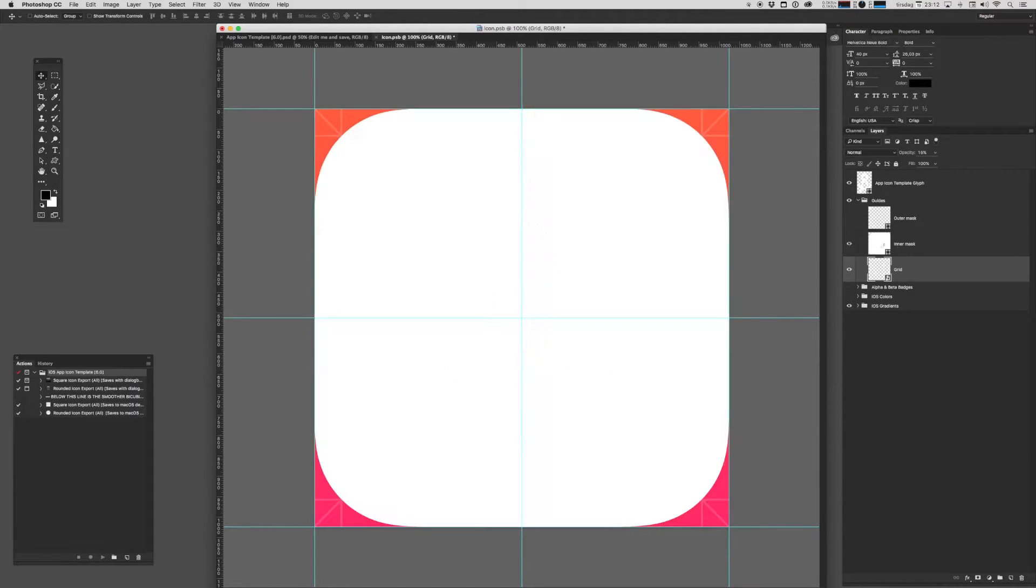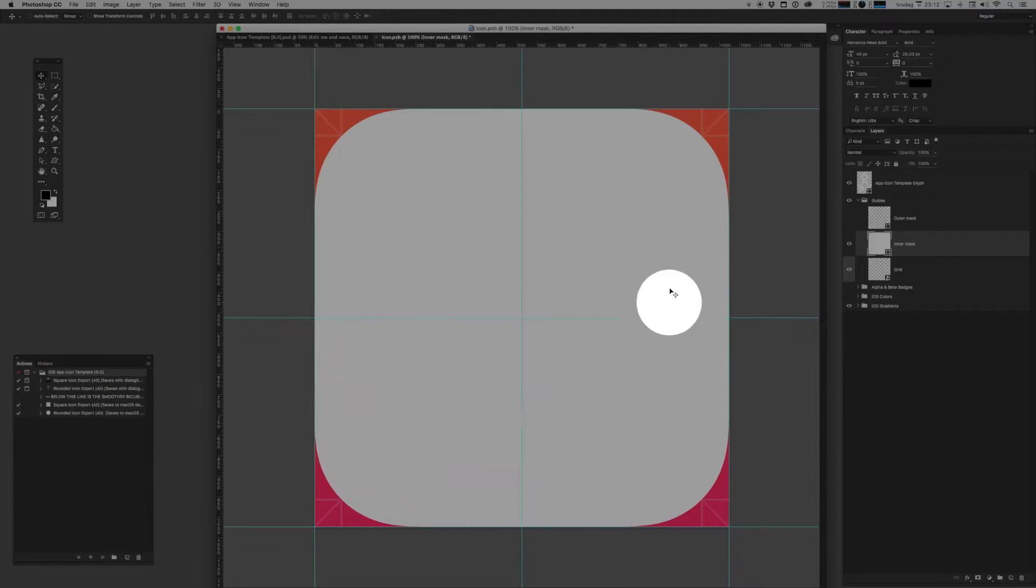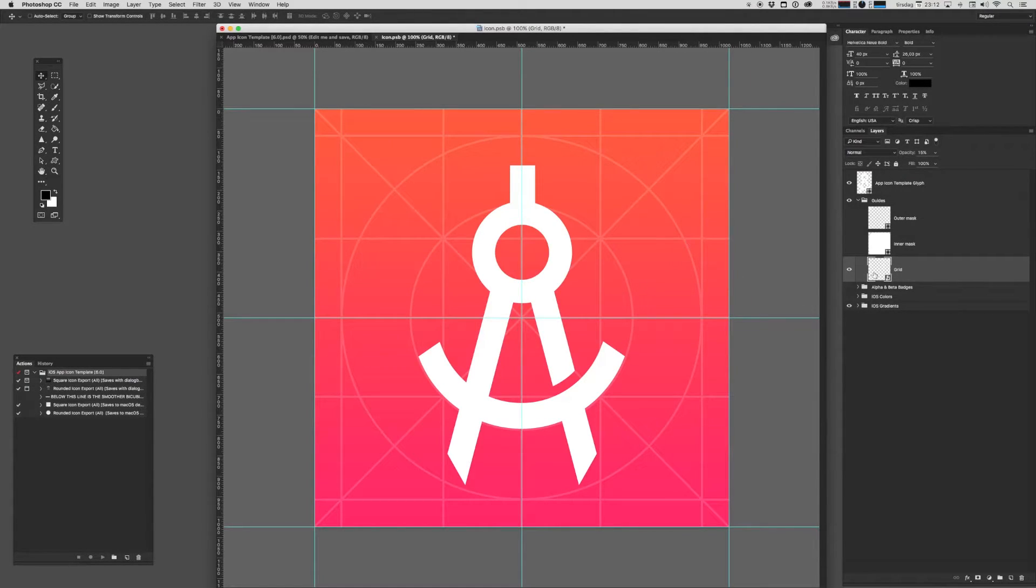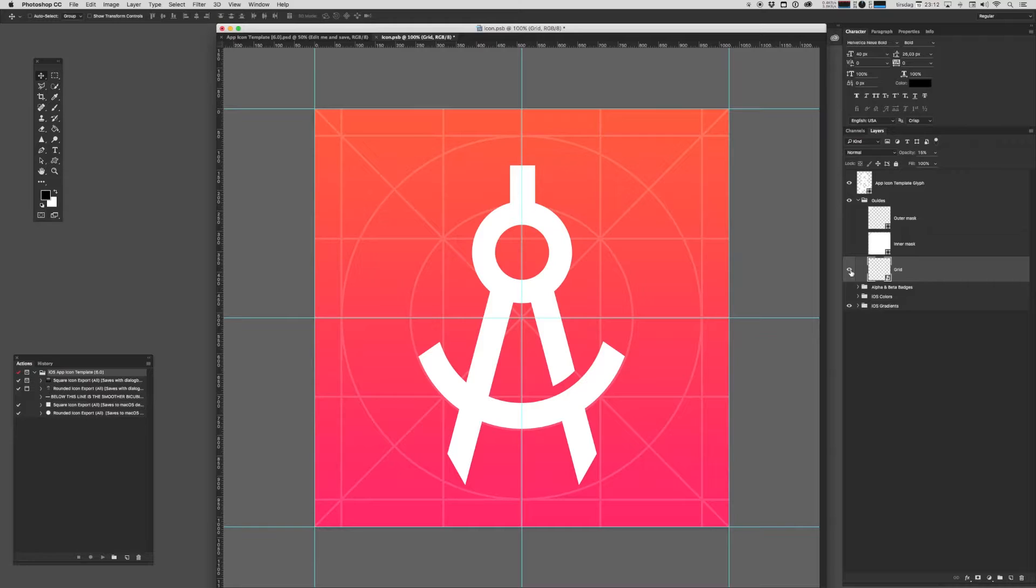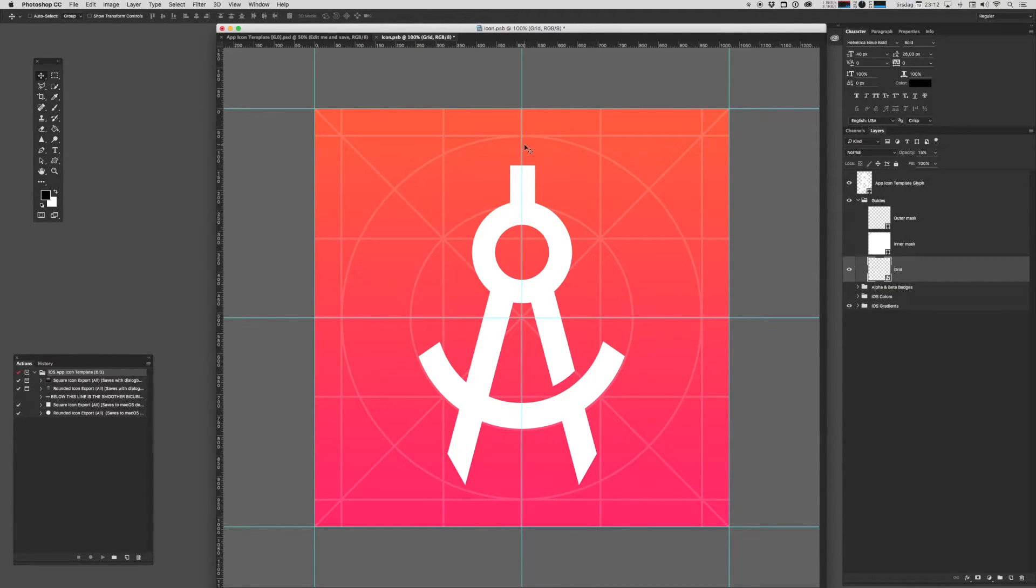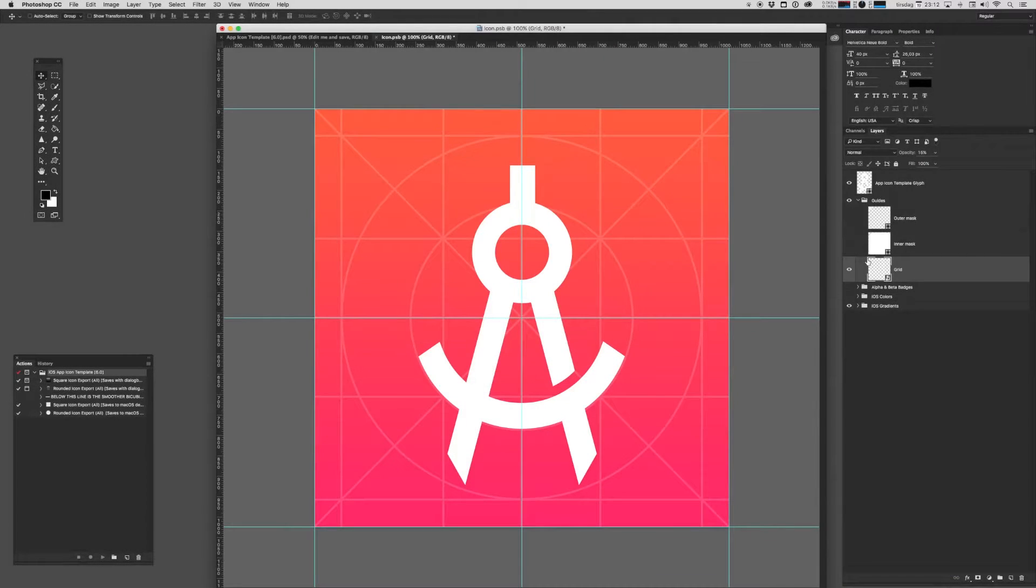And you've got an inner mask, should you need it. Should you create some sort of edge effect on your icon, you can use the inner mask. And you obviously have the very popular icon grid, which you can build off or you can leave it alone. It's not exactly a requirement, but it's nice to have as a reference when you're creating the composition of your icon.